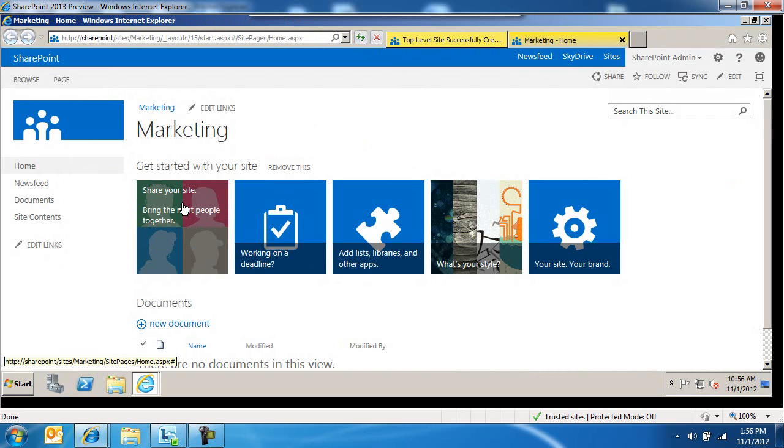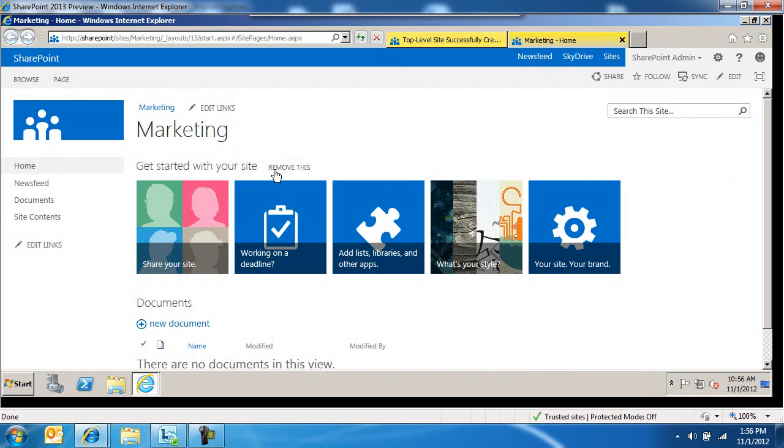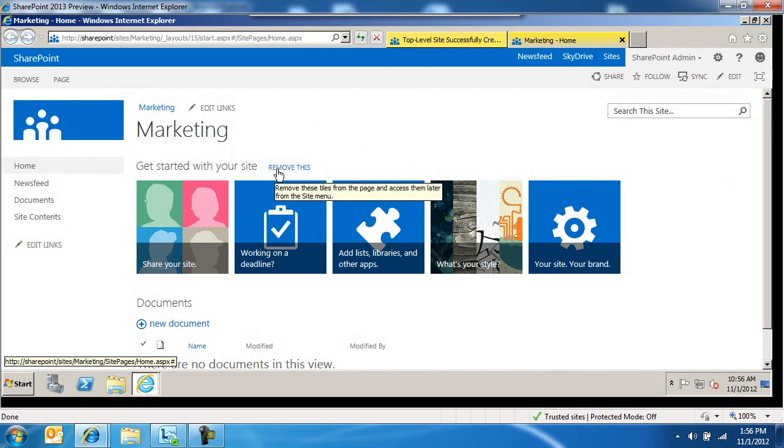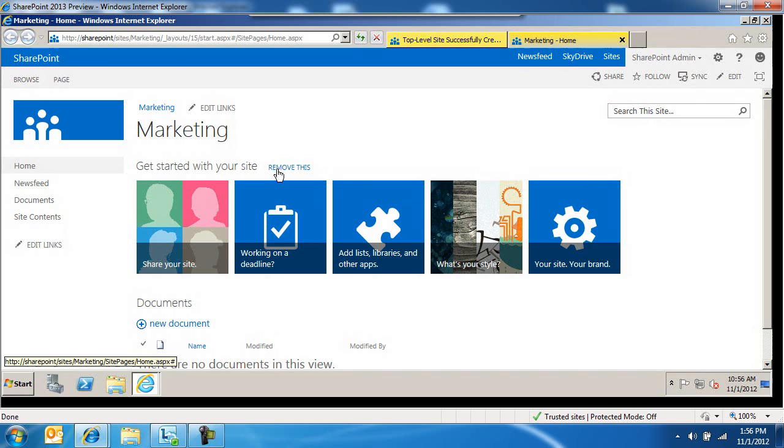Here's what I'm talking about. This is the get started with your site. Right next to it, there is a remove this. If you click on remove this, what you've removed is a web part on the homepage. You can add that web part back to the homepage by simply inserting a web part.